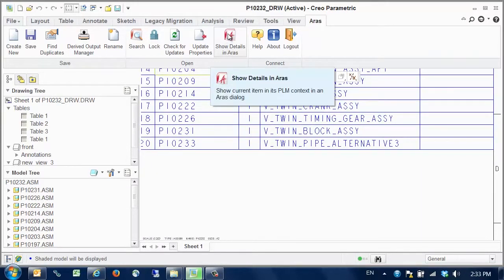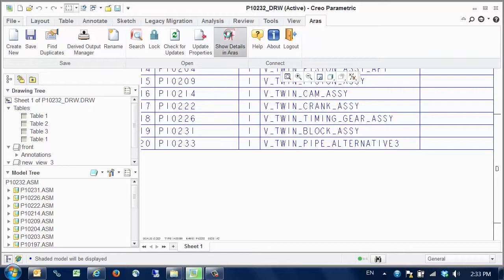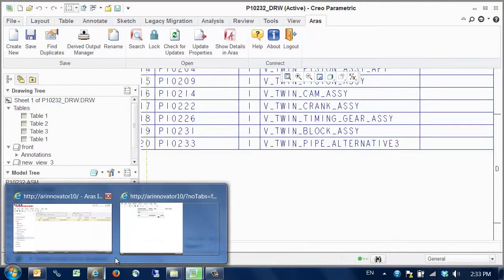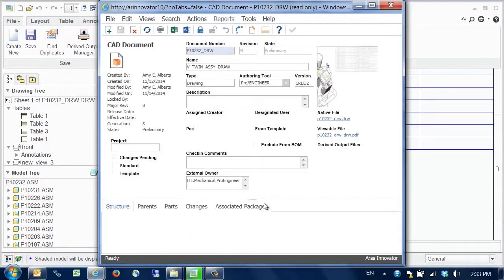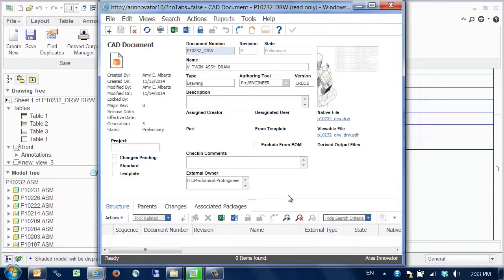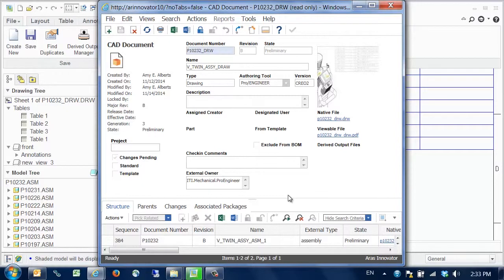By picking the show details function, we can bring up the details form from ARIS to show what has been saved to PLM. Here we see the drawing.